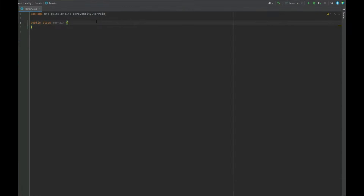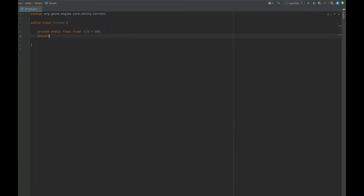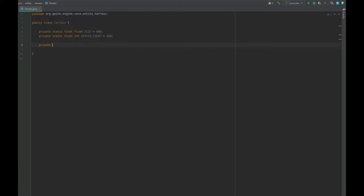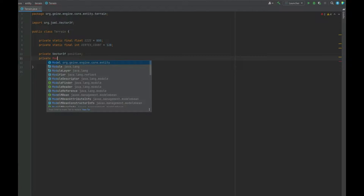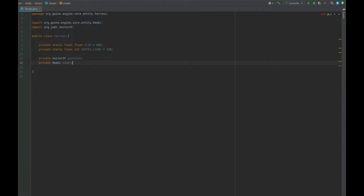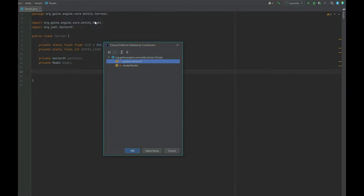First, if we create a new package called terrain and also a new class called terrain, we need to create a few static final variables. The first one will be the size — this tells us how big the terrain is going to be, around 800 by 800. We also need to specify the vertex count, which is going to be 128, and we also need a position for where the terrain is going to be placed on the screen.